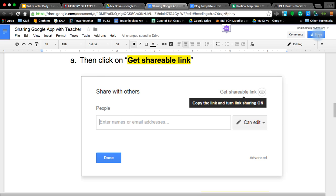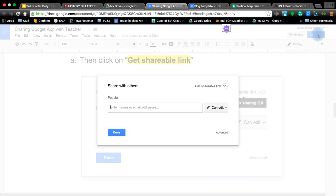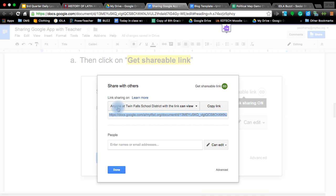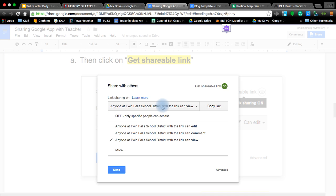So again, click on the button, click get shareable link. Once you do that, you're going to get a window opened up that tells you what you're sharing and how it's being shared. Right now it says that anyone in the Twin Falls School District with the link can view it. If that's all you wanted to happen, you can copy the link at this point. However, if you're turning it in for comments to be made by people or a peer editing process, you need to change the setting here.